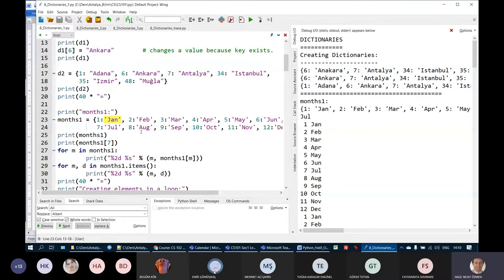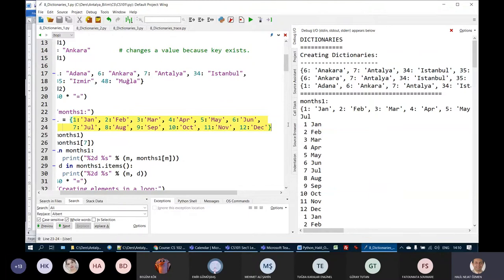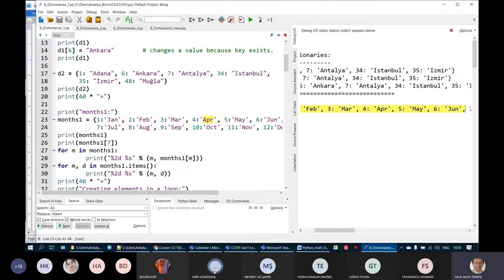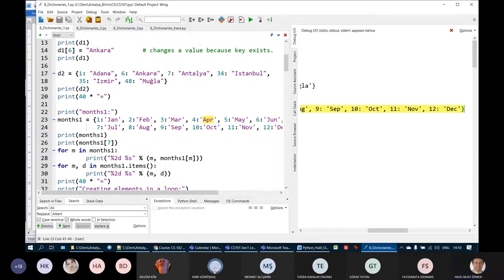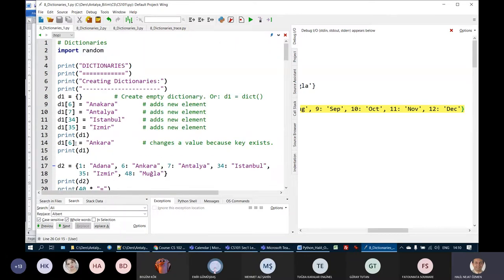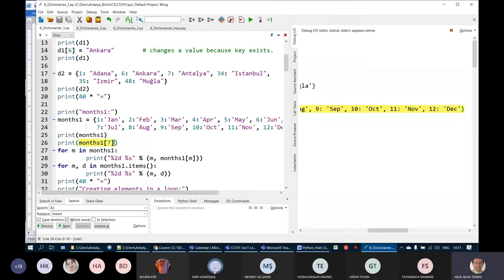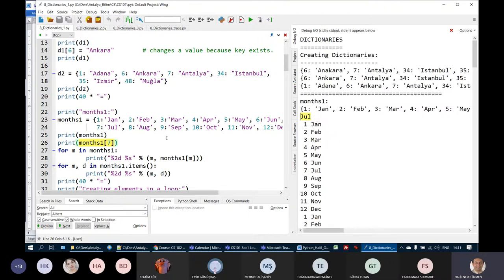We create a dictionary with month numbers as keys and month names as values. When we print it, we get: 1: January, 2: February, 6: June, 8: August, 12: December, etc. To access a specific element, we use indexing — we give the key as the index. For example, months[7] would print 'Jul', the abbreviation for July, since the value corresponding to key 7 is the string 'jul'.